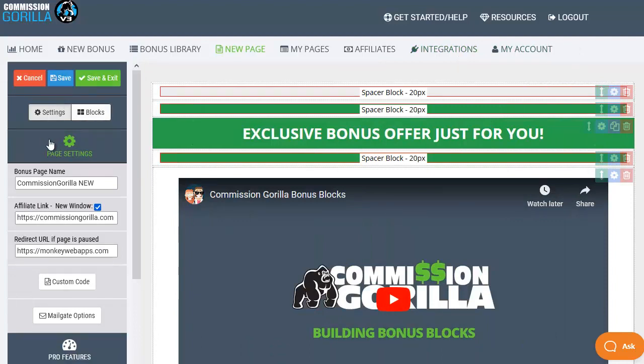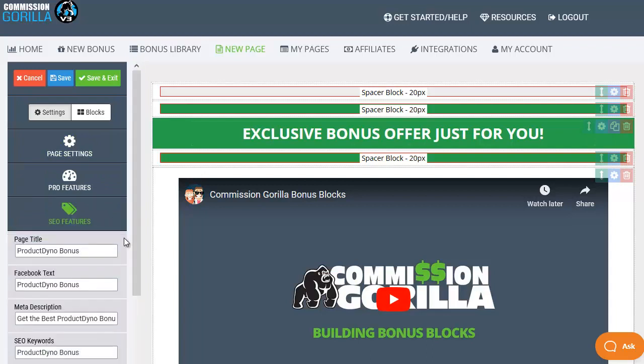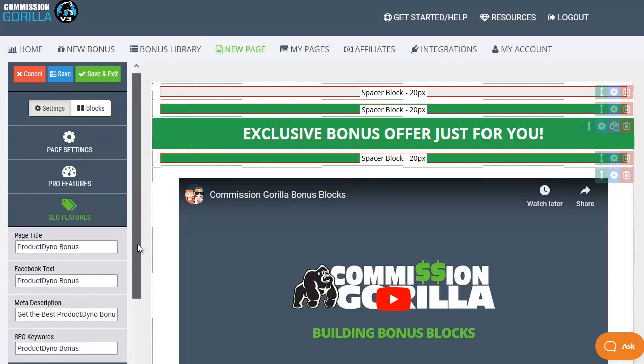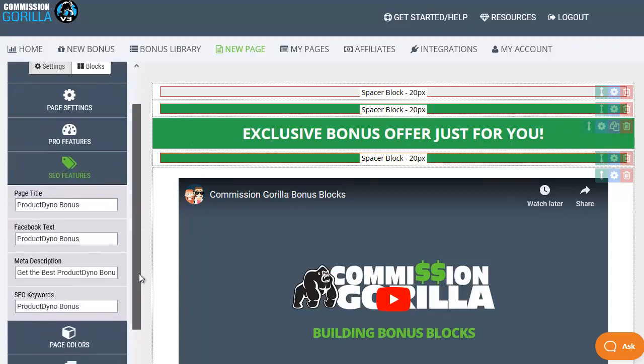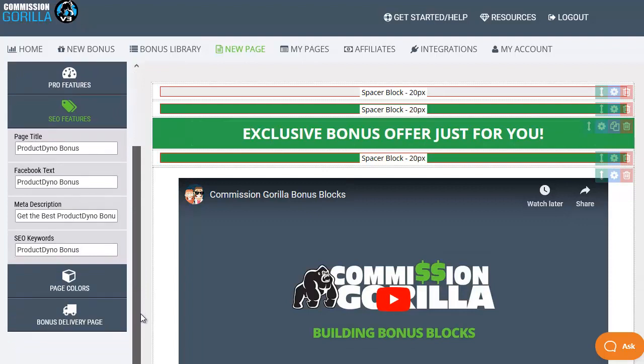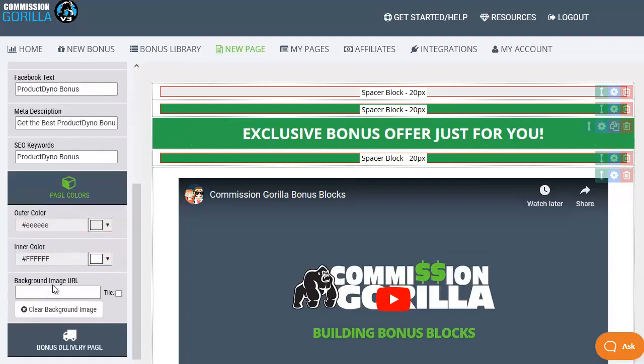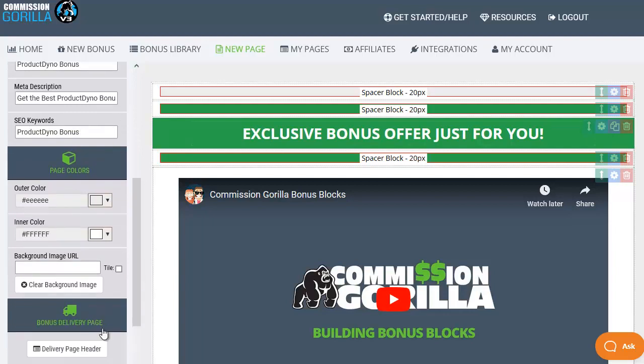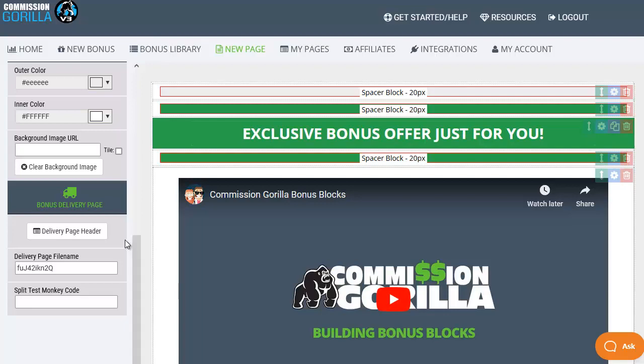So that's the page settings then we have some pro features which I'll cover in the pro version video. Then we have SEO features which is simply to set up things like the page title and meta description and any SEO keywords that you want to add. Then you've got the option to change the page colors and you can use a background image URL if you want to add a background image instead. Then you've got the bonus delivery page where you can decide what the file name is for the delivery page and you can pop in a split test monkey code if you have split test monkey as well.